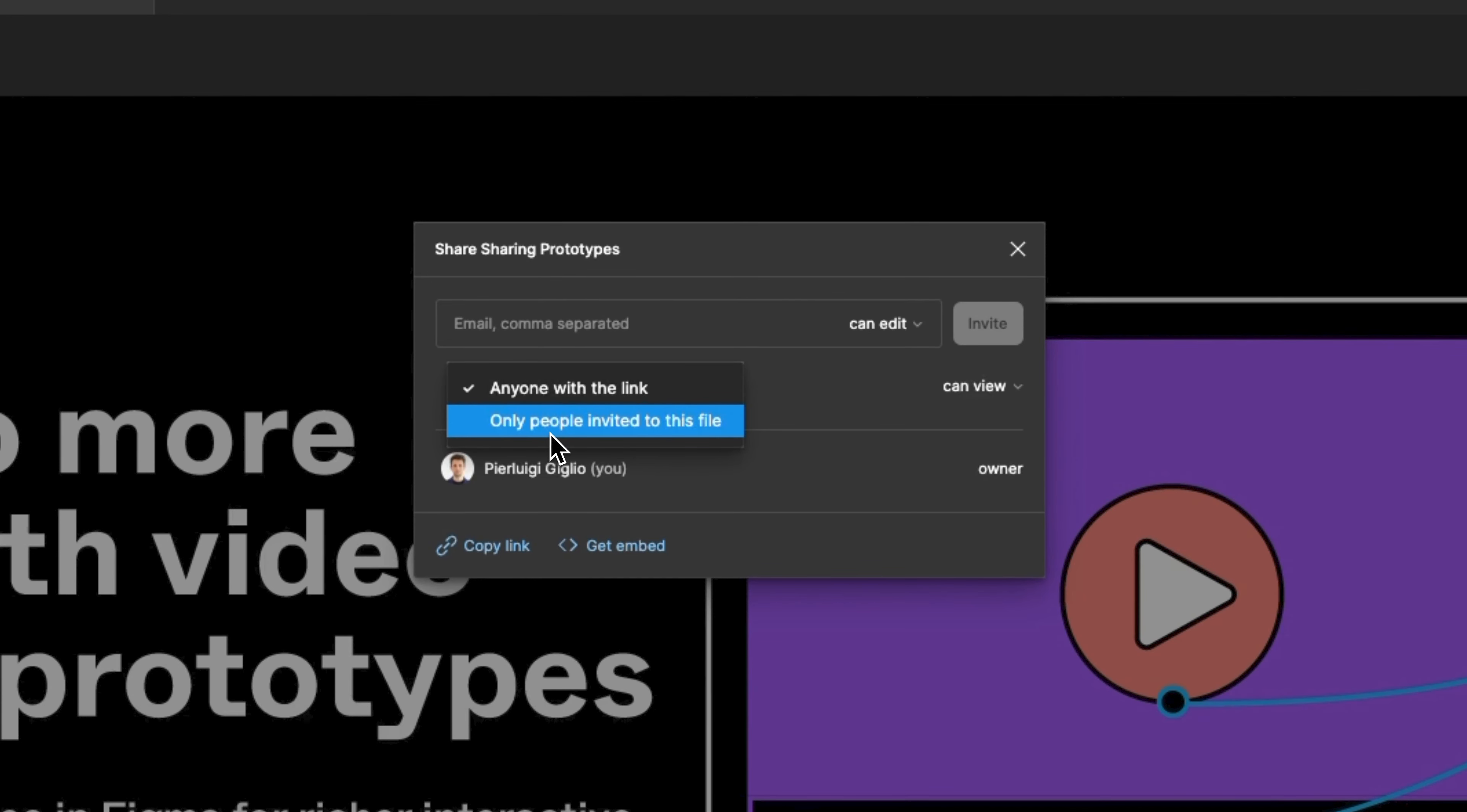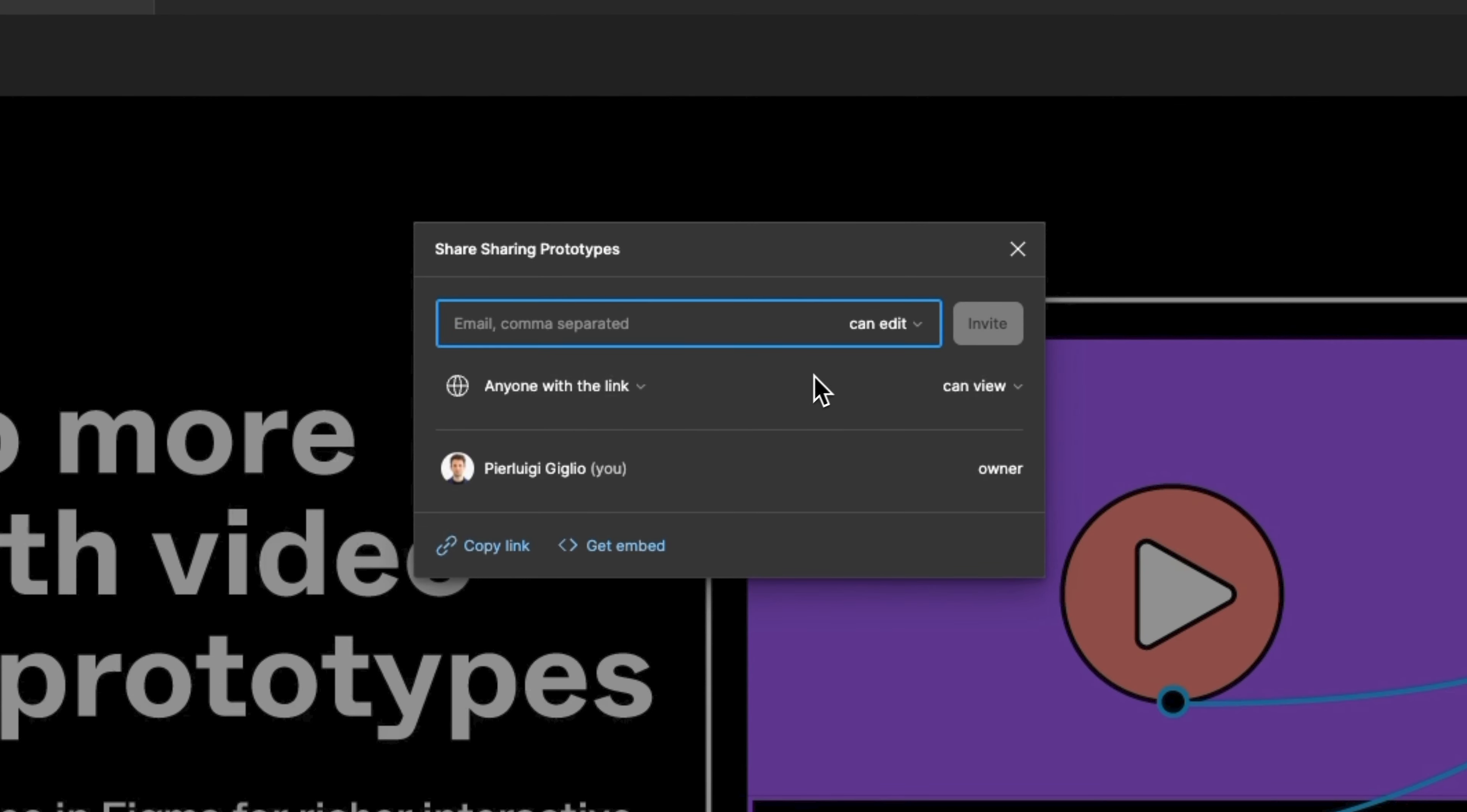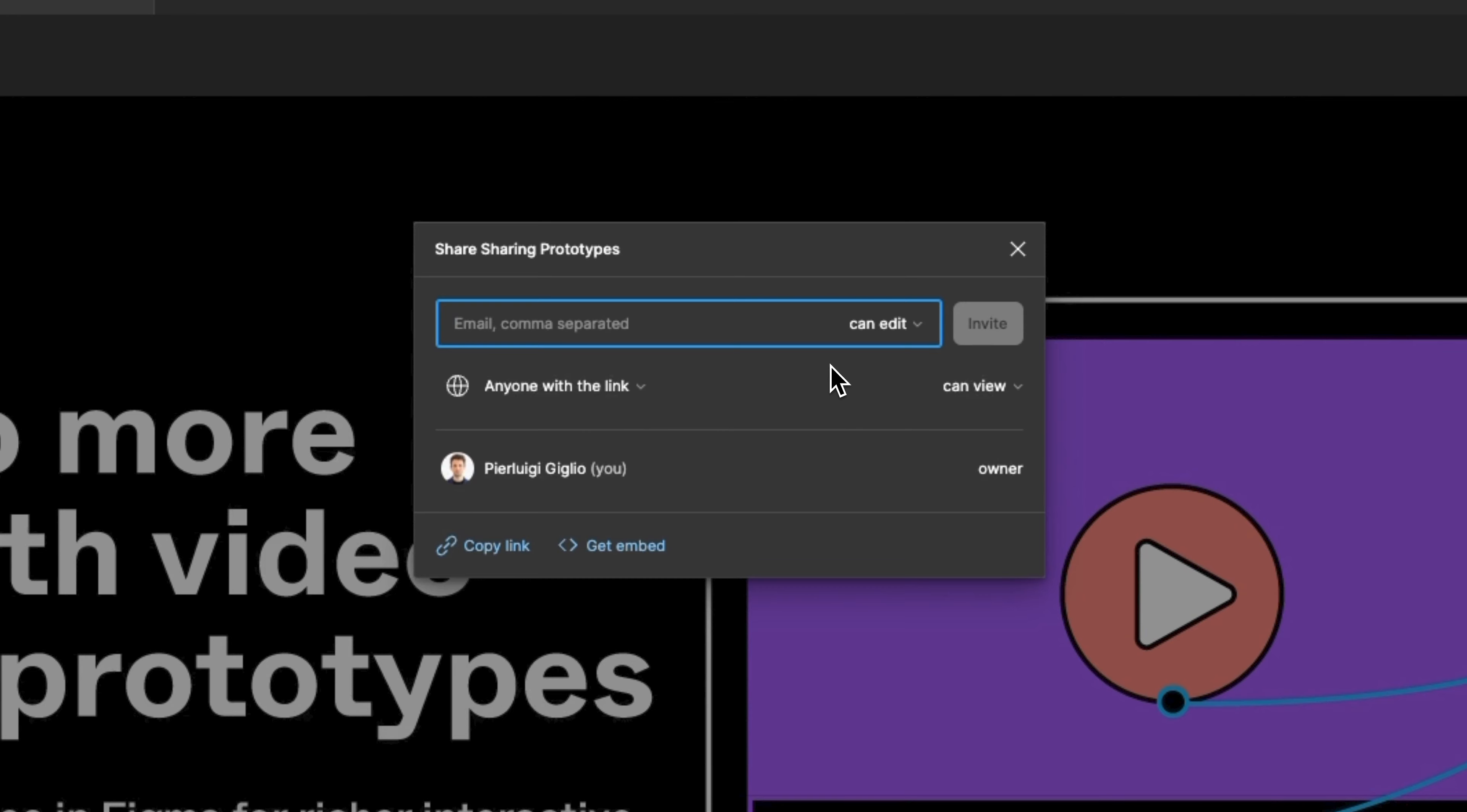so this is pretty much it for this video hope it was helpful and I want to remind you that if you want to learn more about Figma in our website which I'm leaving in the link in the description you're going to find a lot of free resources which you can reference thanks for watching.